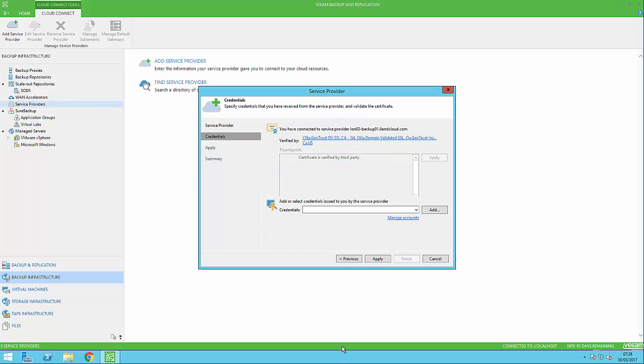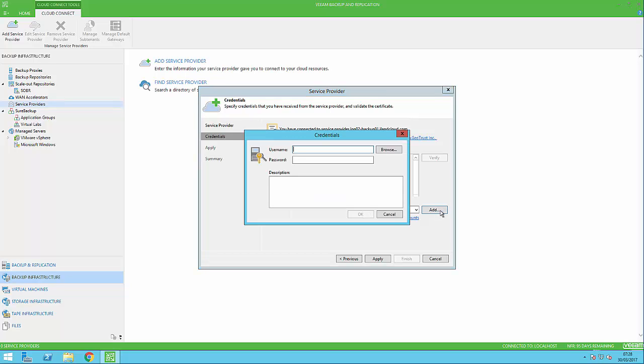We now need to make sure they are who they say they are. We've got a certificate being given back for security purposes, and we need to fill in the credentials we were given when we signed up with that Cloud Connect partner.